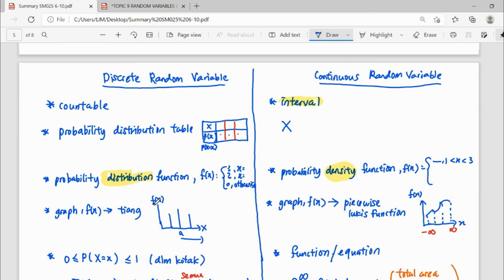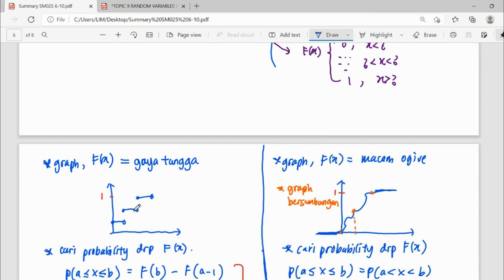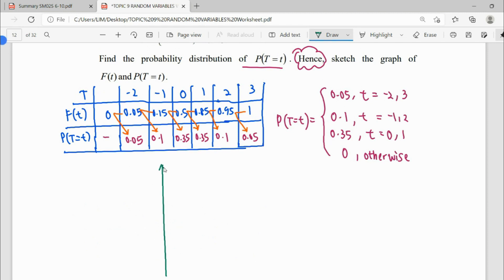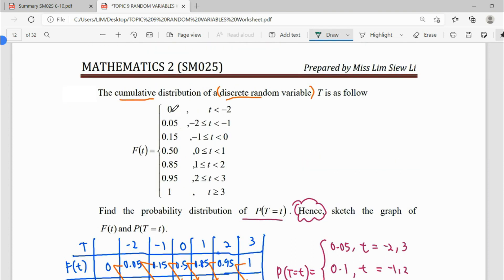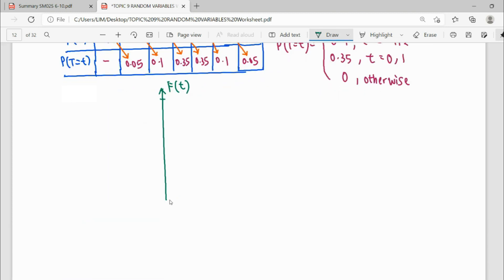We can review our notes here. If f small, it looks like a tiang bendera (flagpole). If F large, it looks like tangga (stairs), one step at a time. Our random variable starts with negative, so draw the scale correctly. For F large, you have to label F large for the random variable t. The scale starts from 0 up to 1, so label the scale correctly: 1, 0.9, 0.8, 0.7, 0.6. You must have the correct scale — we cannot jump the scale, because when you jump the scale it will affect your graph and it will not be accurate anymore.